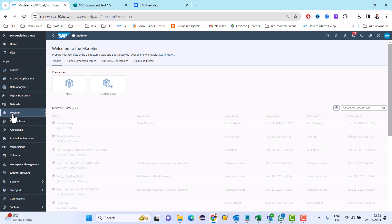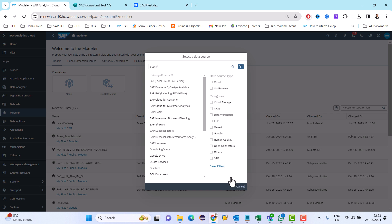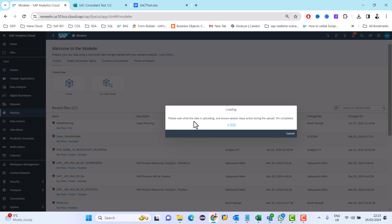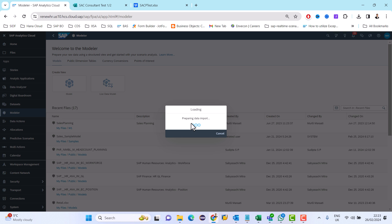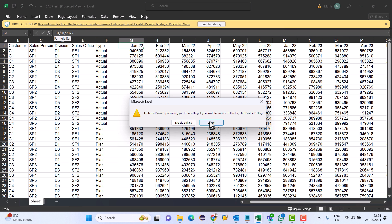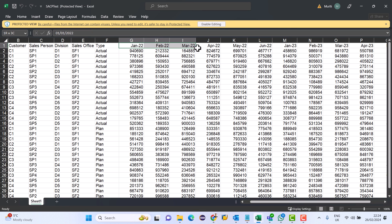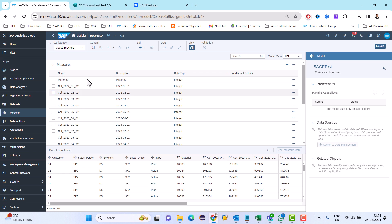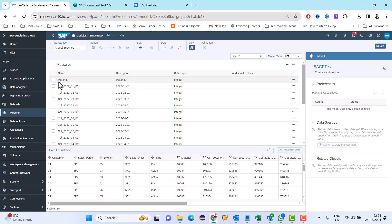I'm going to create a data model first based on the local file. In the dataset provided there is no date column, but if you see the column name itself is a date. So what I'm going to do is transpose this date and create a date column based on the headers which are provided. Once this is imported it will create default column names based on the Excel sheet.